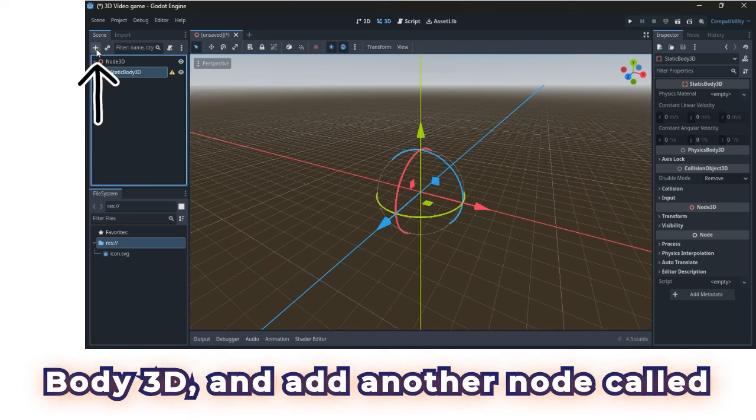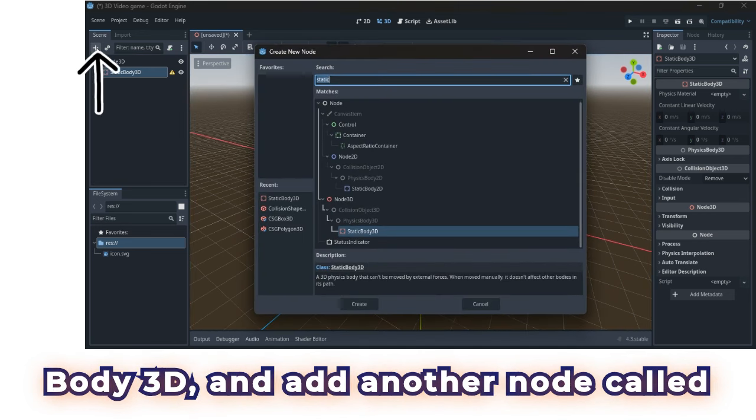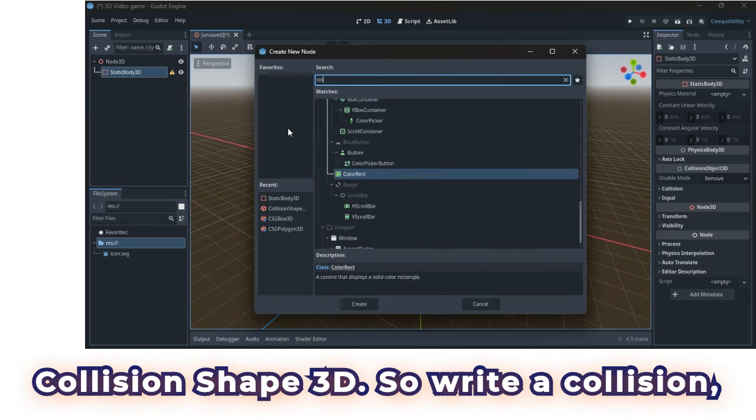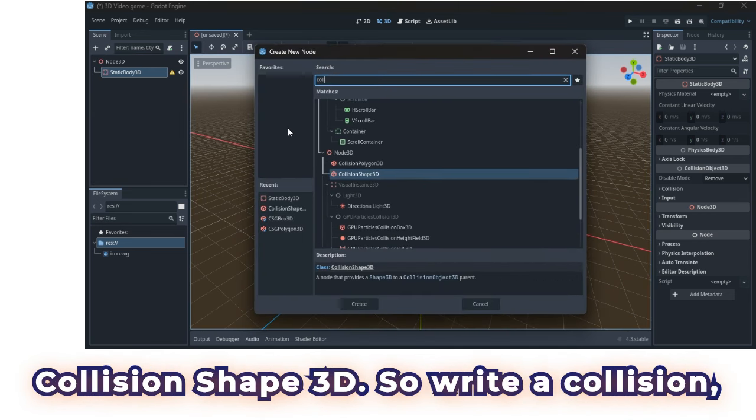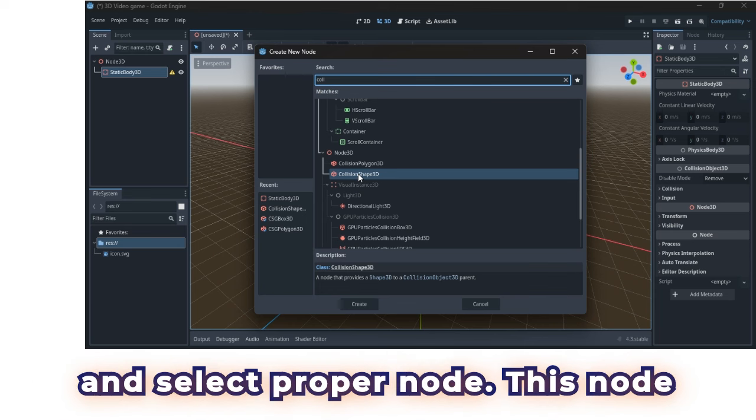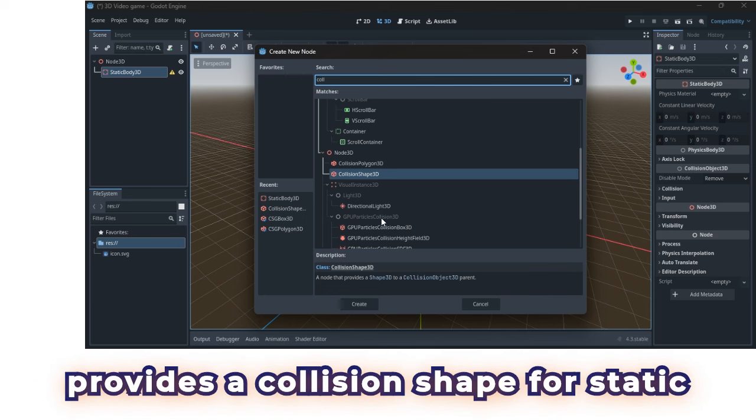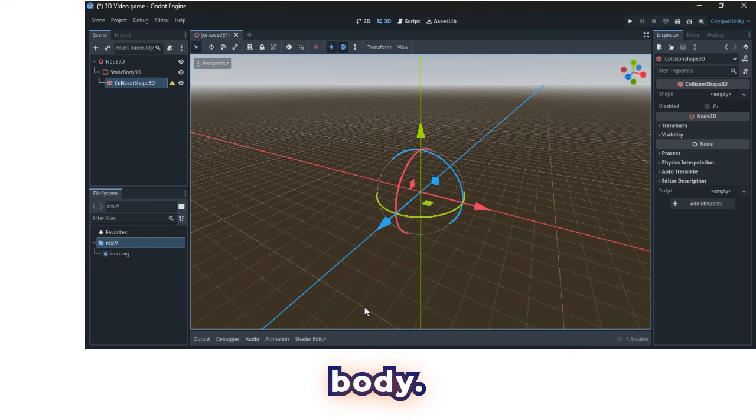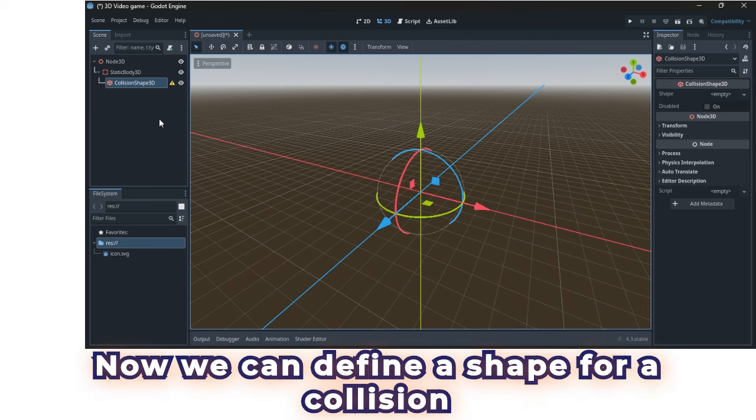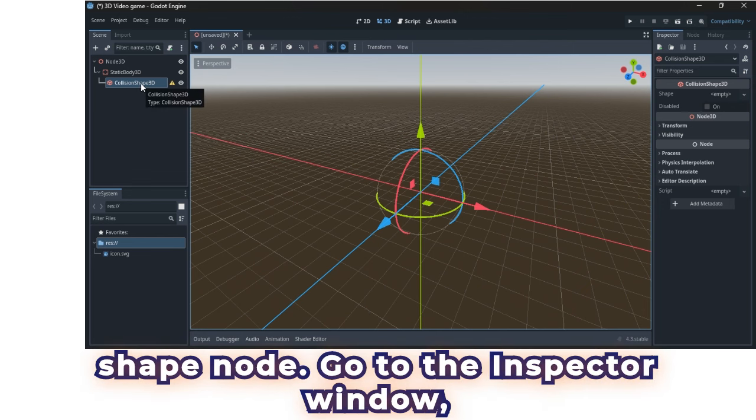Select static body 3D, and add another node called collision shape 3D. So write a collision, and select proper node. This node provides a collision shape for static body. Now we can define a shape for a collision shape node.